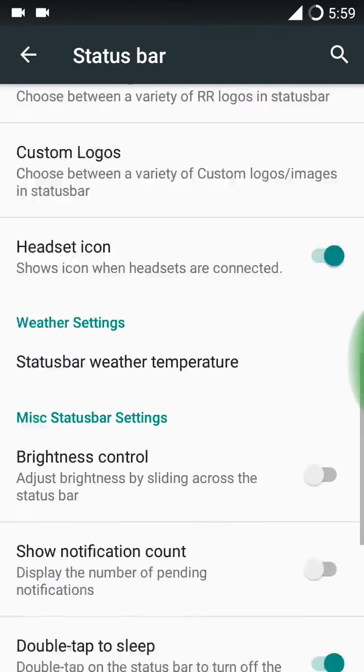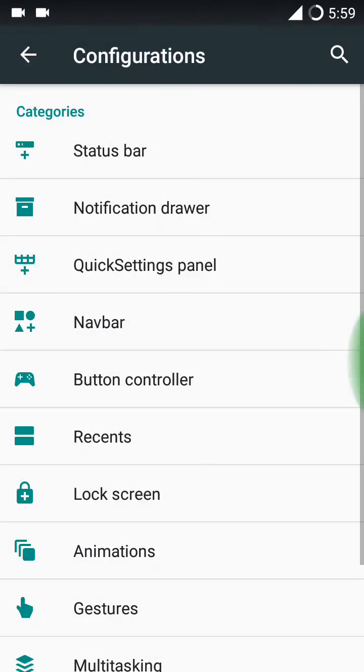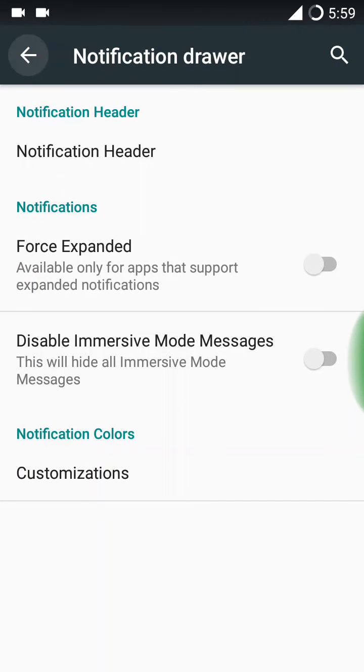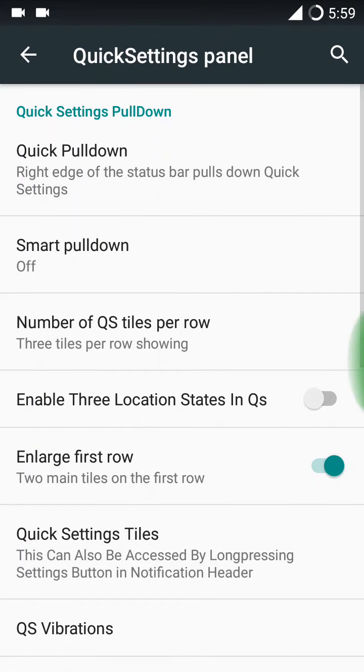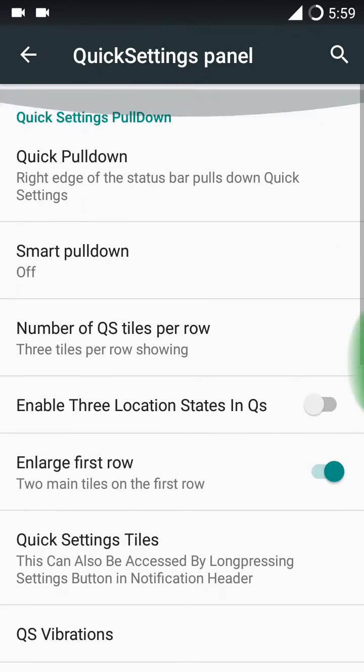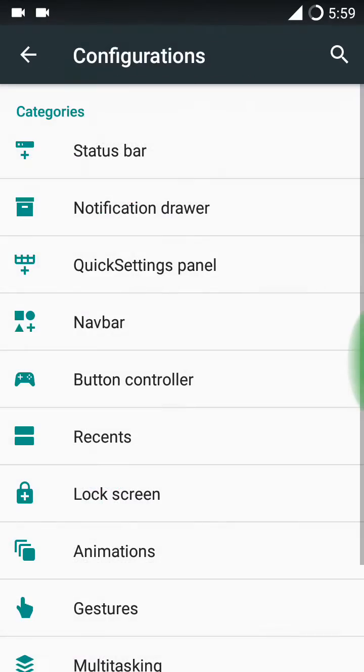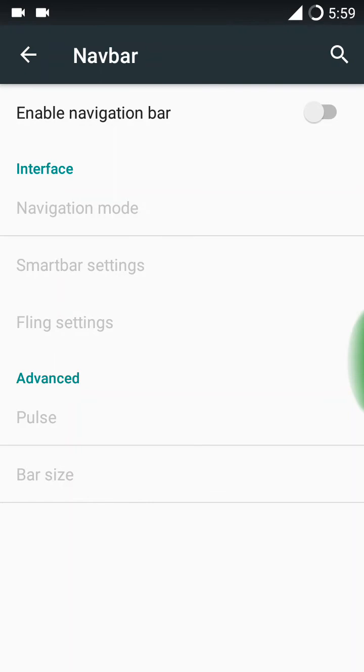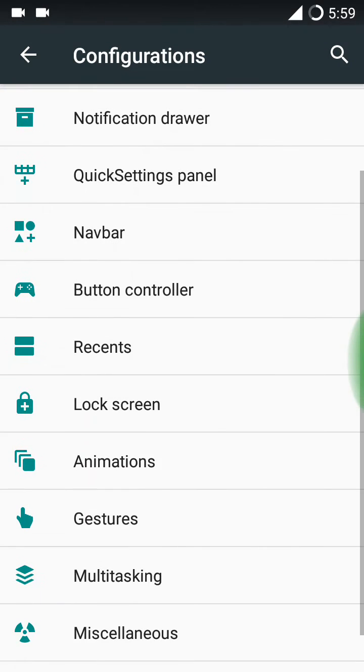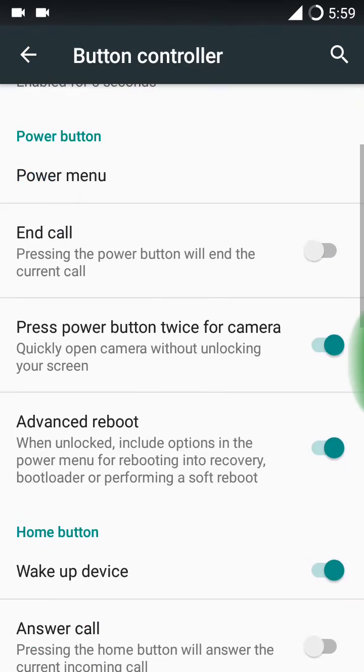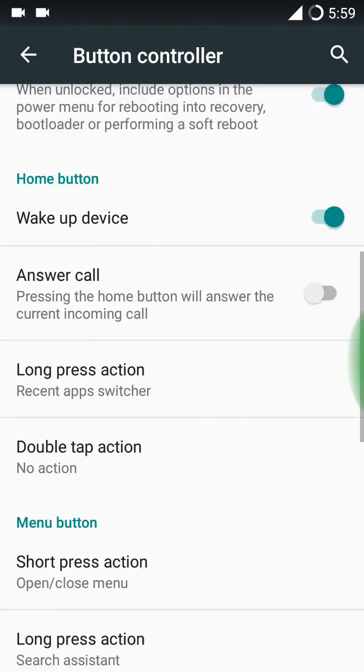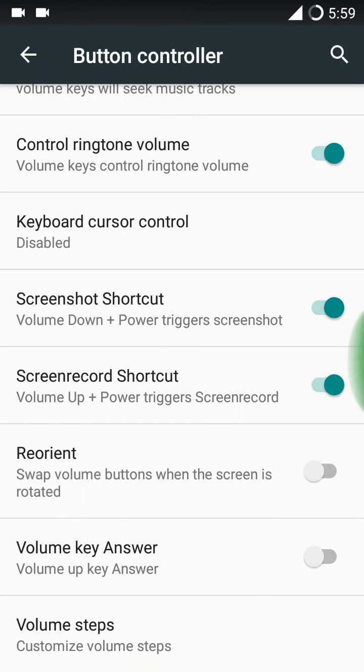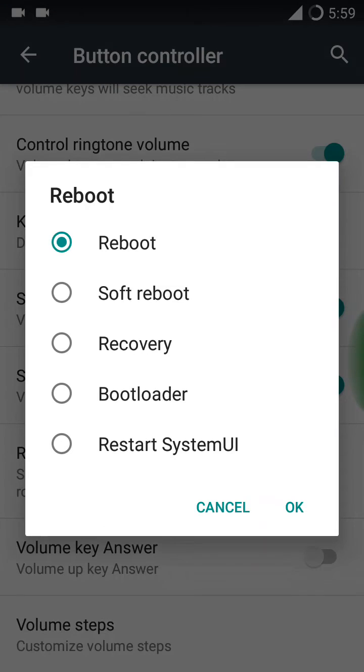Here you have status bar customizations, notification drawer customizations, quick settings pulldown, and quick settings panel customizations. Here you can add navigation bar also but I don't like that. Here you have button controller.